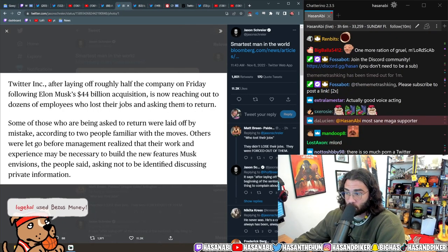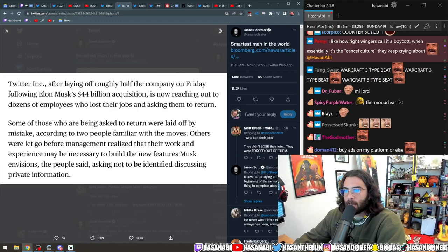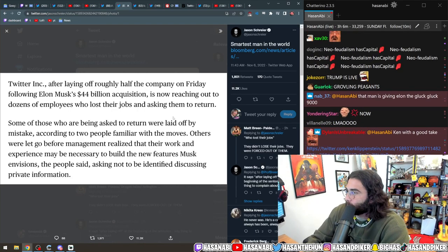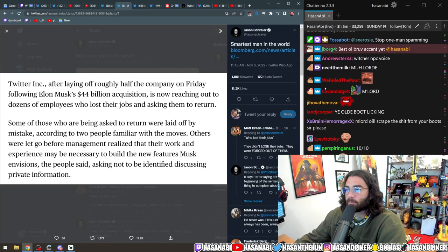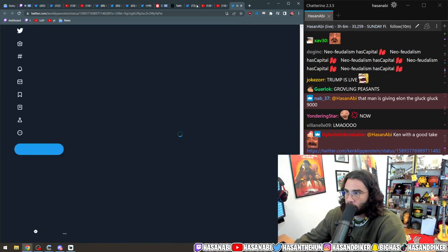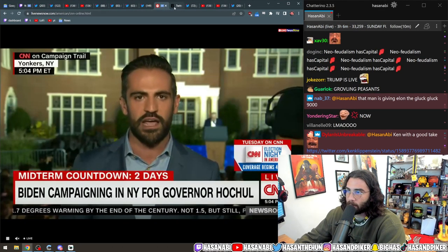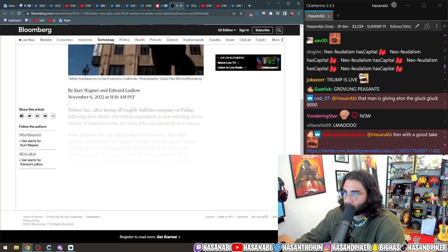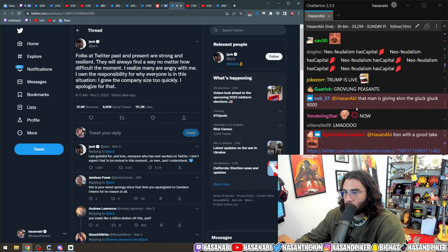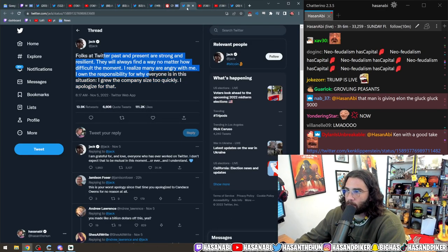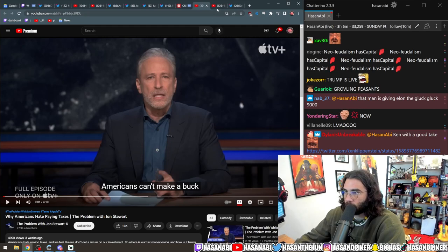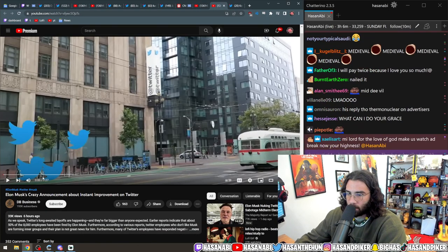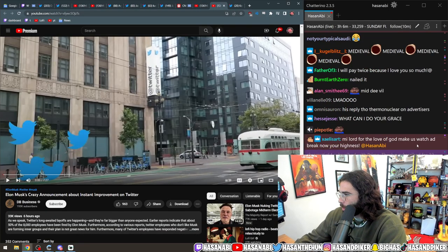Anyway, Twitter, after laying off roughly half the company on Friday following Elon Musk's acquisition, is asking for people to come back, which is fun and funny. Let's see how that works out for them. Jack also apologized for all the people that got fired. Who gives a shit? Fuck you Jack.